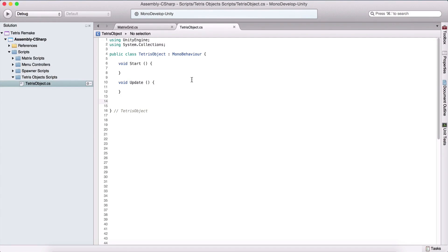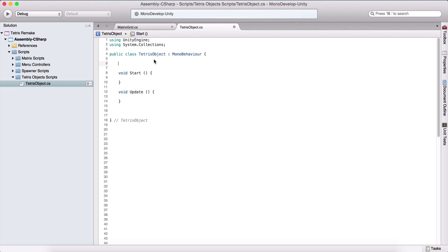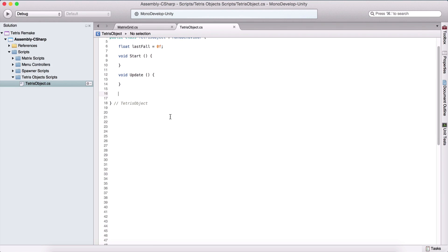This is our final script for our game. Here we have our Tetris object — create a Tetris objects script folder and inside of it create this script. First, we are going to have a float variable named lastFall, equal to zero. This is going to be Time.time since the last fall of our game object. Now we are going to create a function that returns a Boolean called isValidGridPosition.